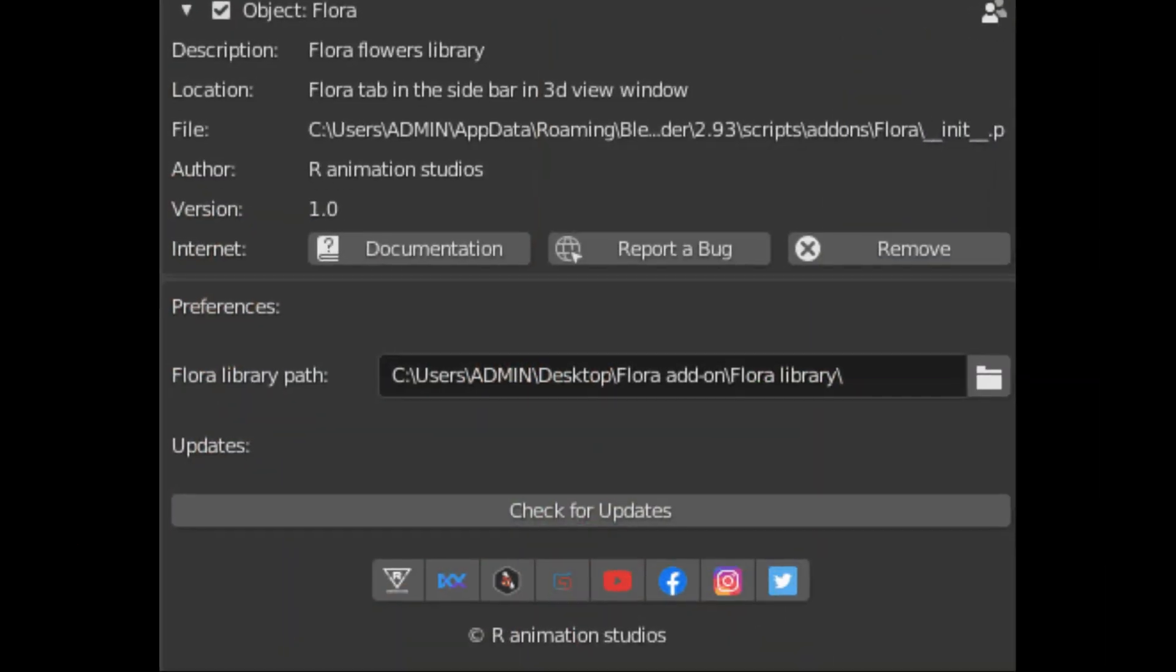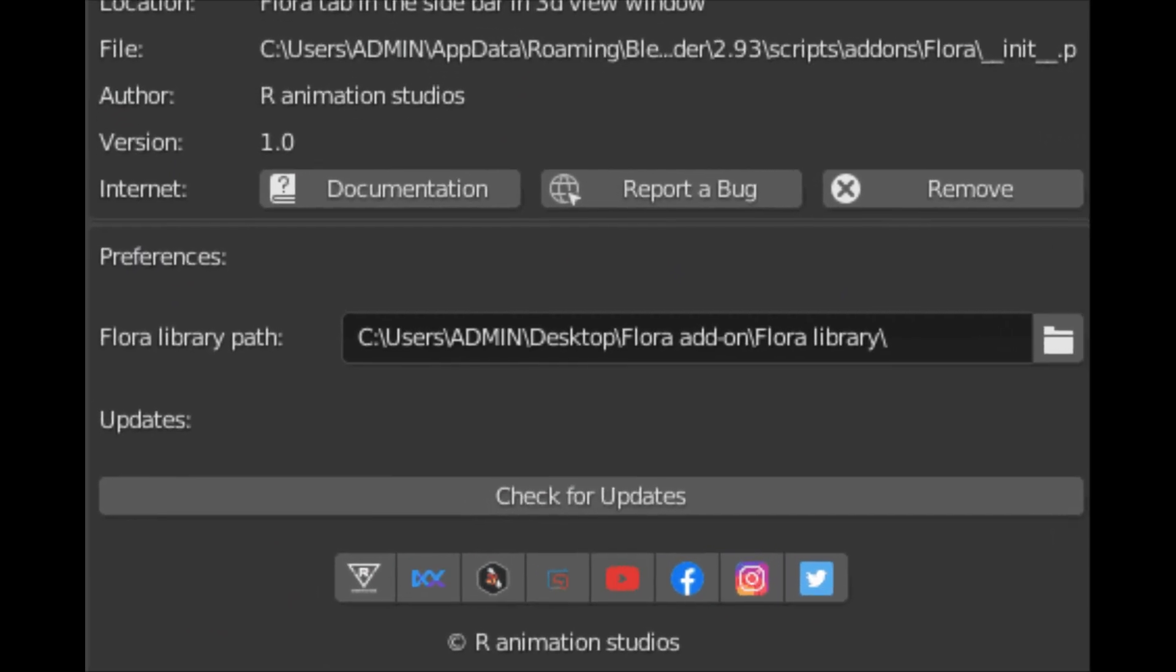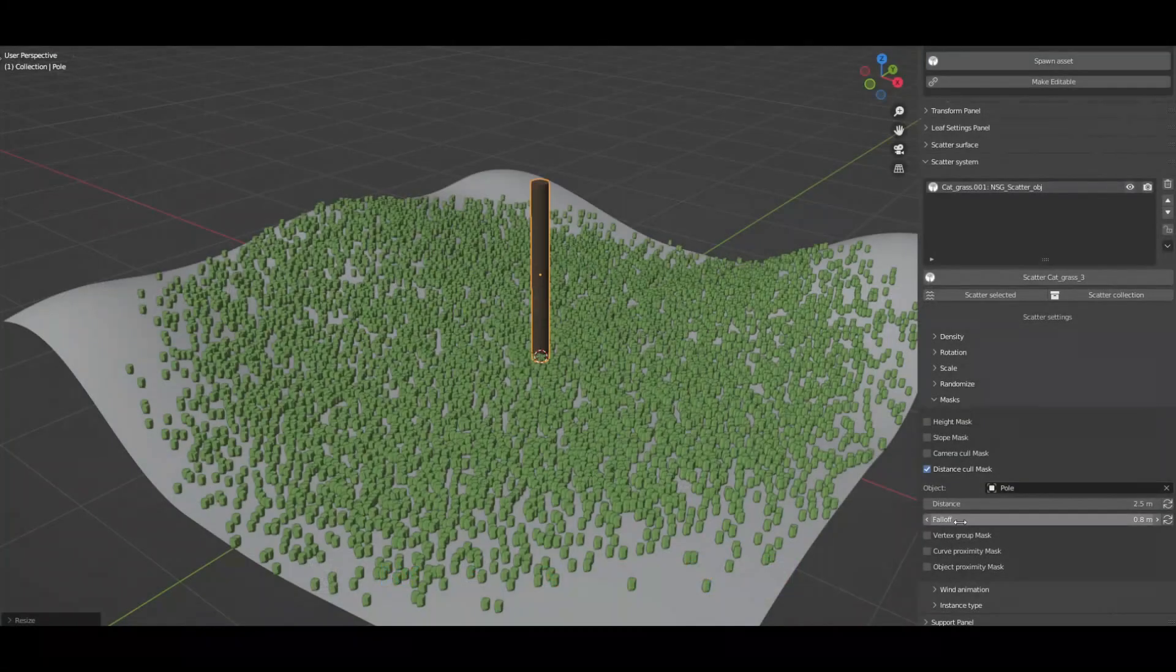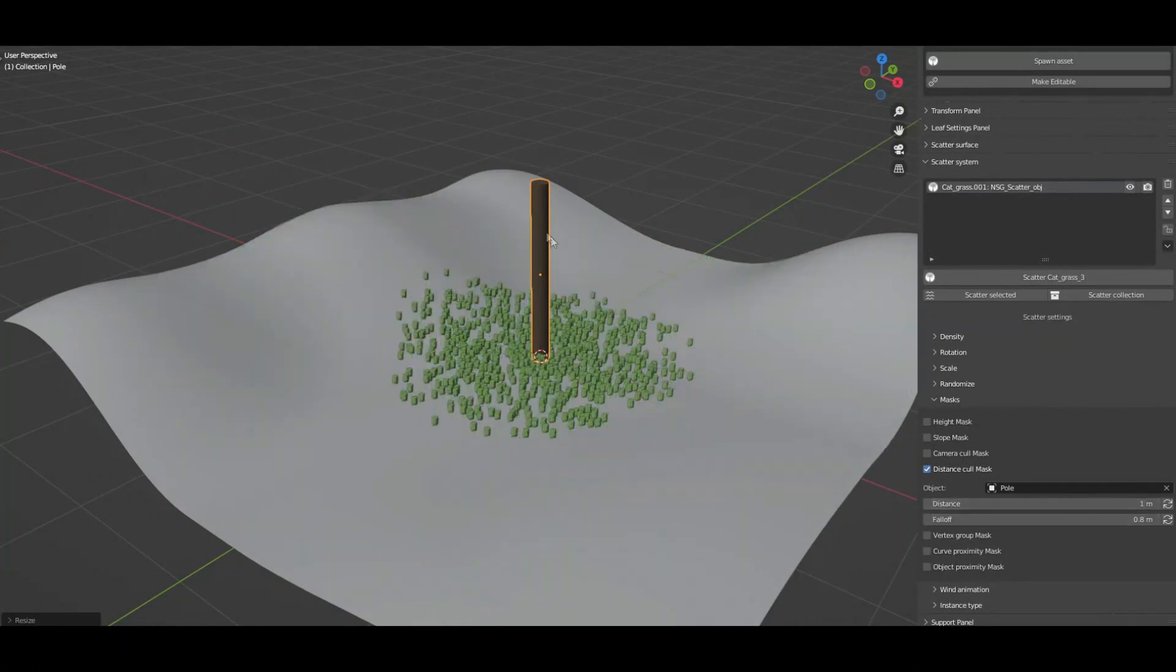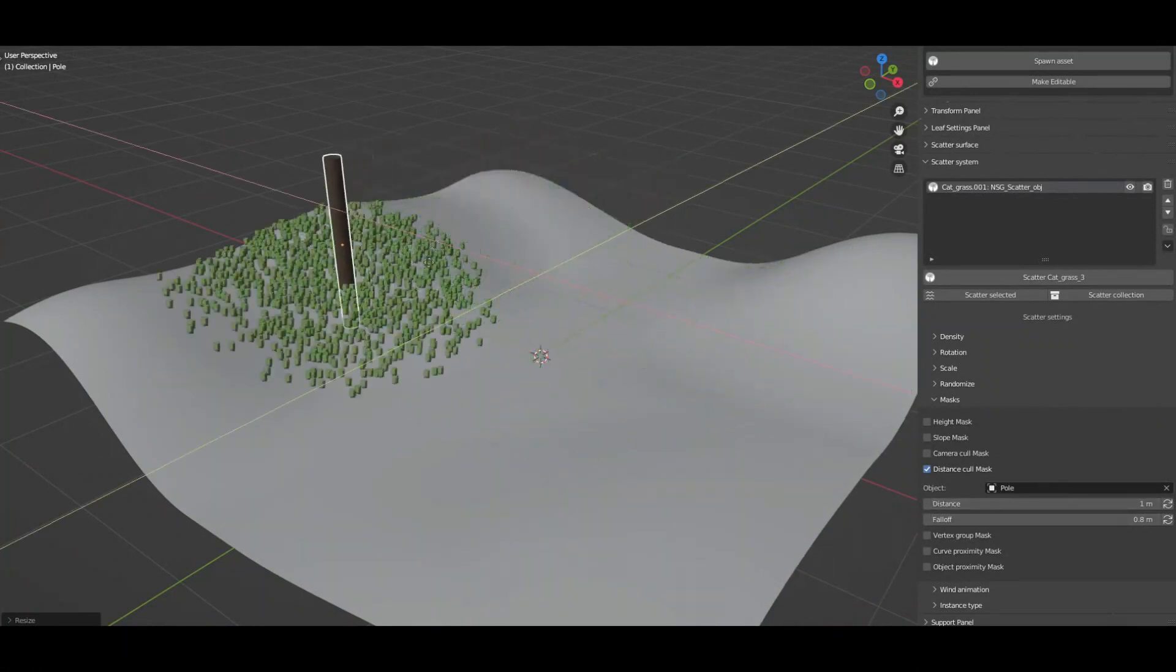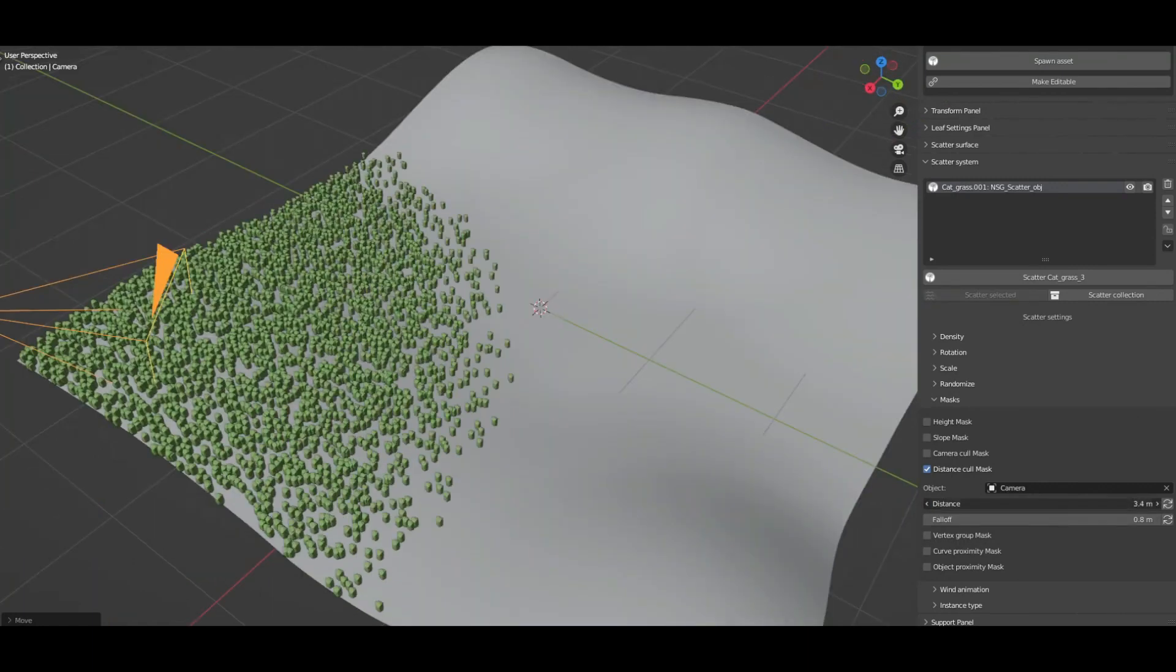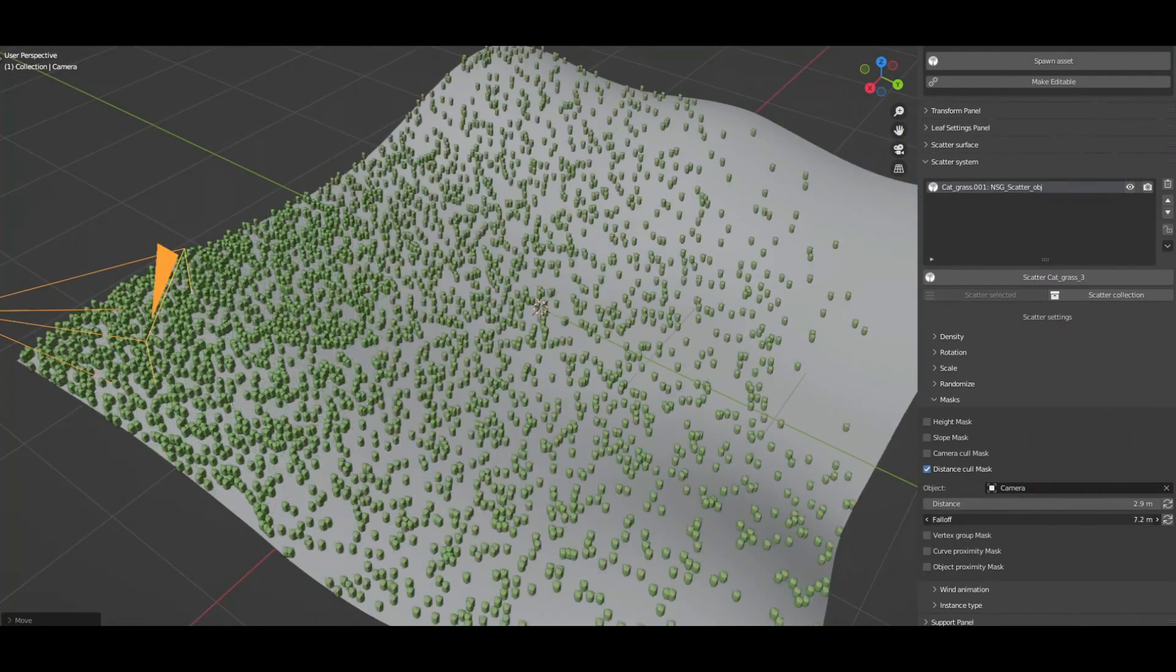Flora add-on comes with geometry nodes based scattering system which is derived from Nasarga add-on. The scatter system is rich with a lot of exciting features.